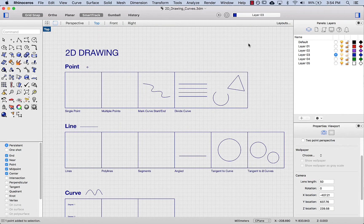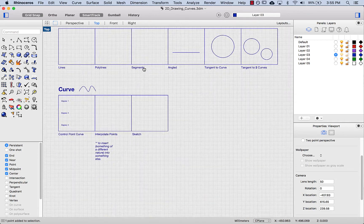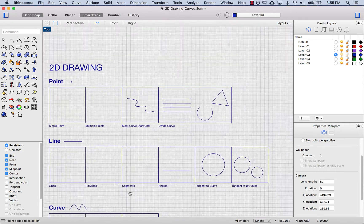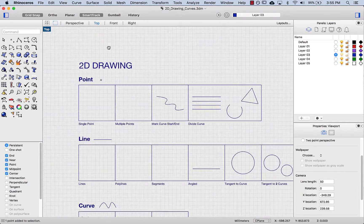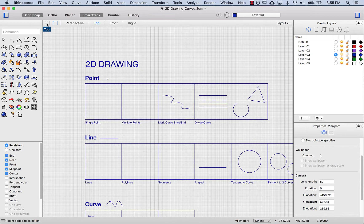We're going to have a look at 2D drawing in Rhino. I'm here in the top view, which means I have two-dimensional points, lines, and curves in my top view.